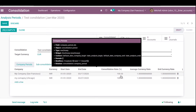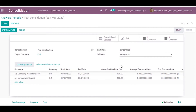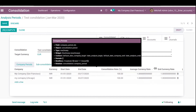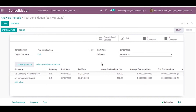The consolidation rate is 100 percent by default, but you can change this based on your company's share — for example, 80 percent or 50 percent. We also have average currency rate for the period, and the end currency rate represents the end of the consolidation period. The currency can be changed here as well.